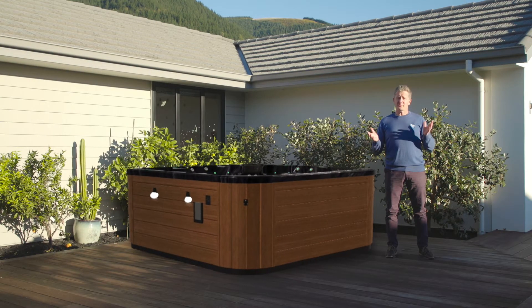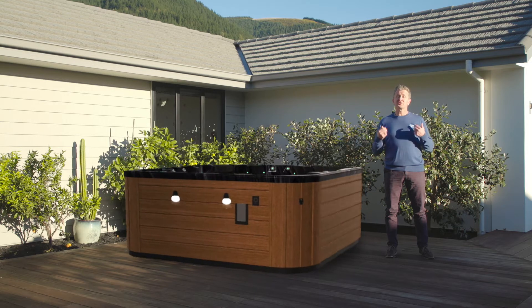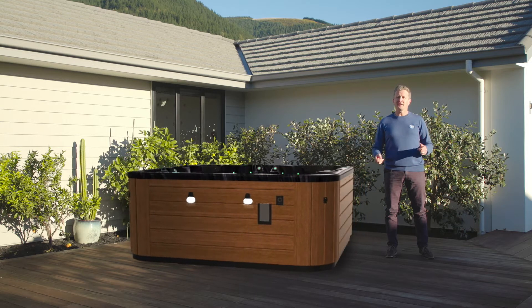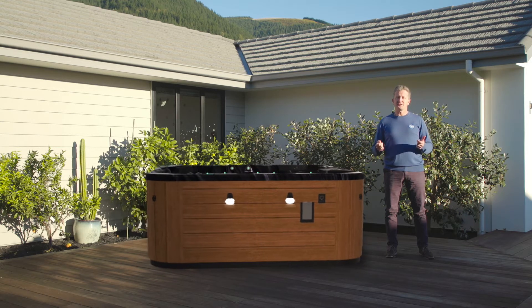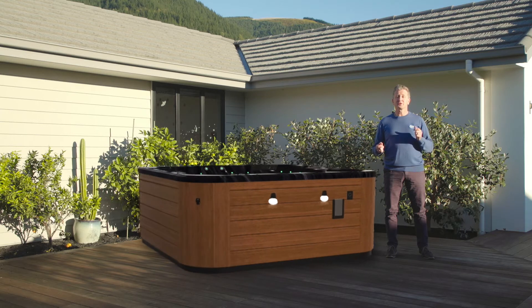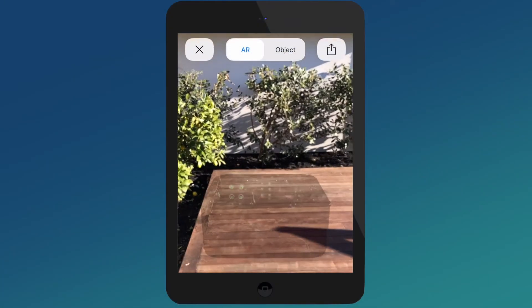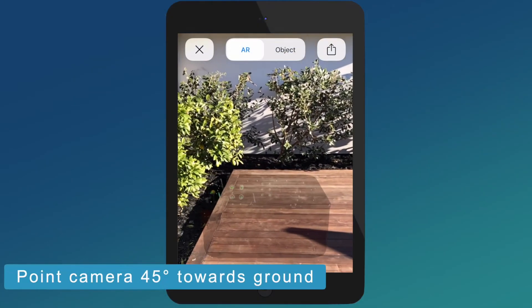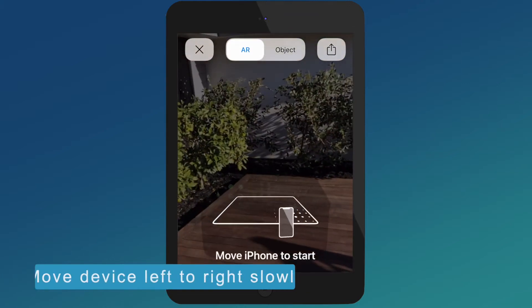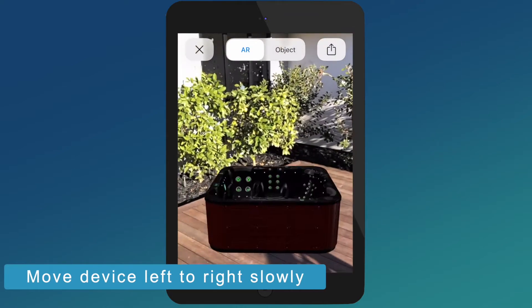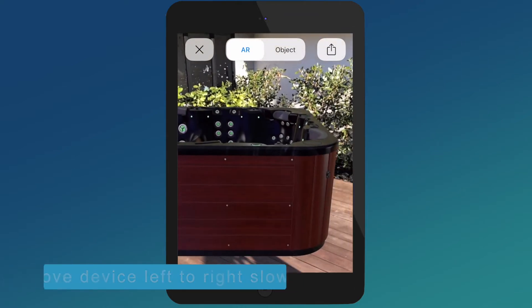What is augmented reality? Well, it's just what it sounds like. It's reality that is augmented by the digital components within your smart device. You simply activate your smartphone or tablet's camera, scan the real-world space around you on the screen, and the system overlays an image. Now that we know what AR is and how it can help us, we're gonna go step-by-step through how to use it.